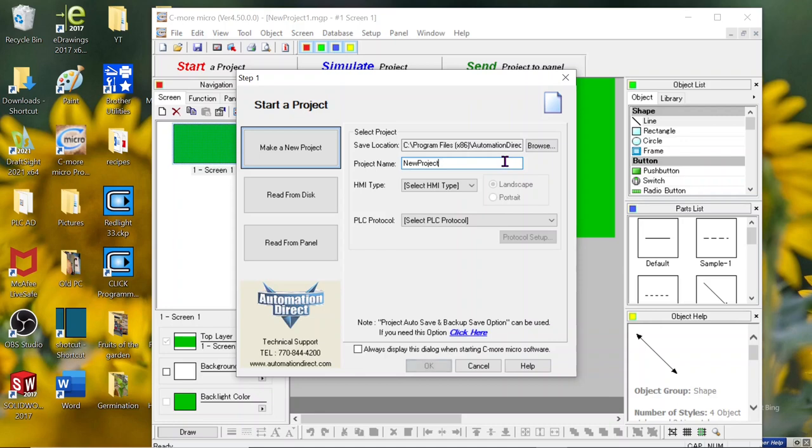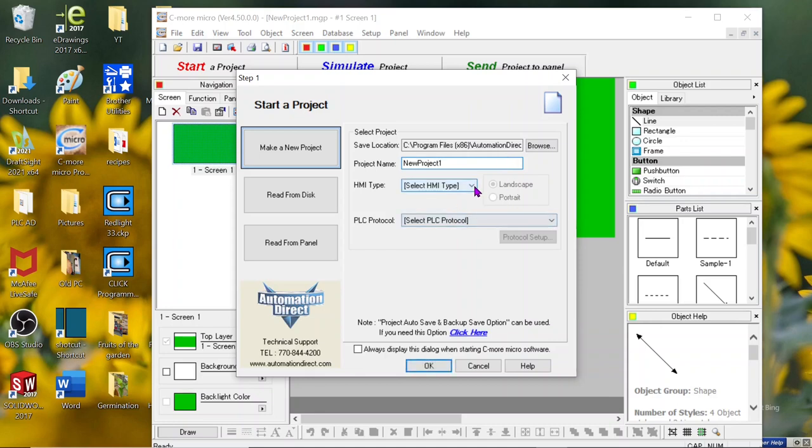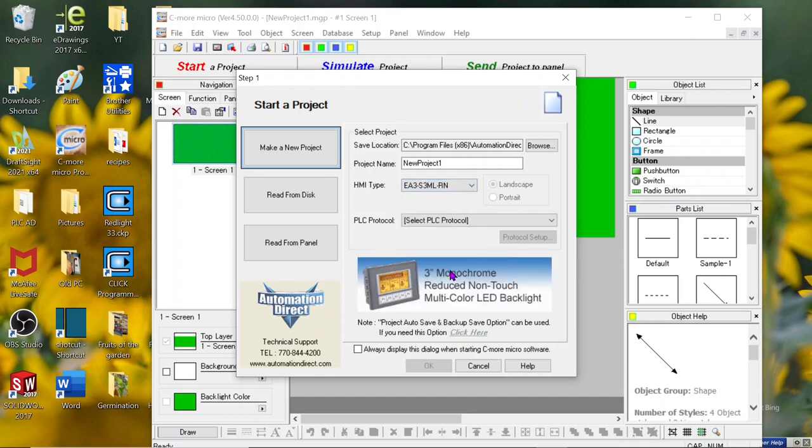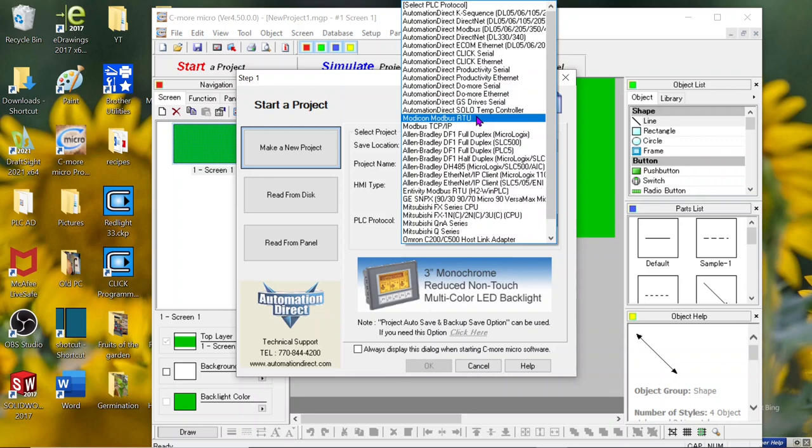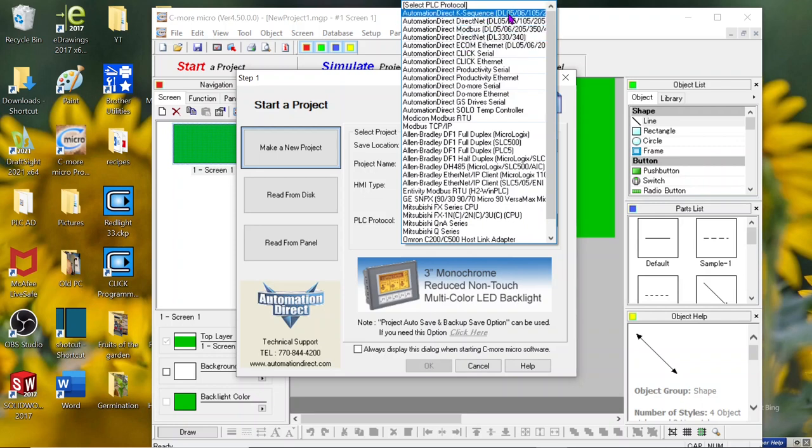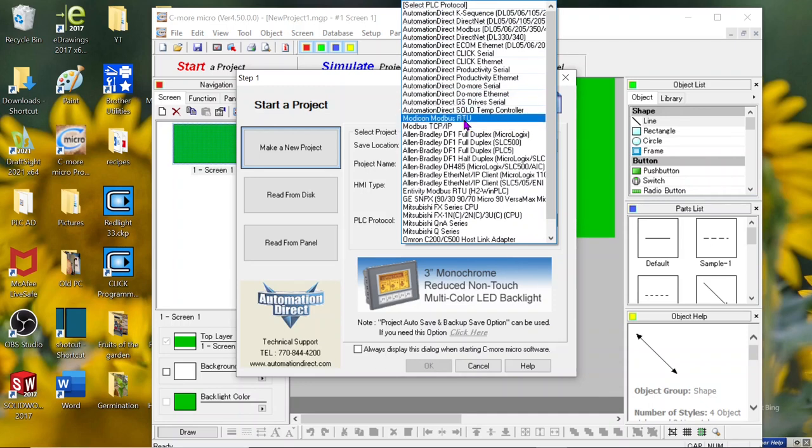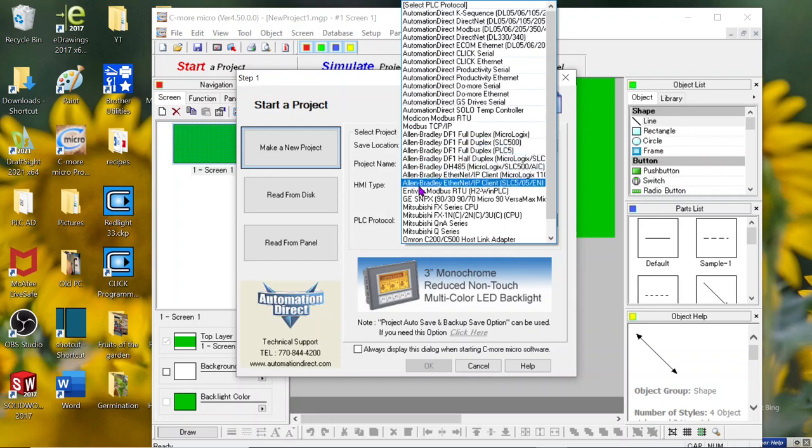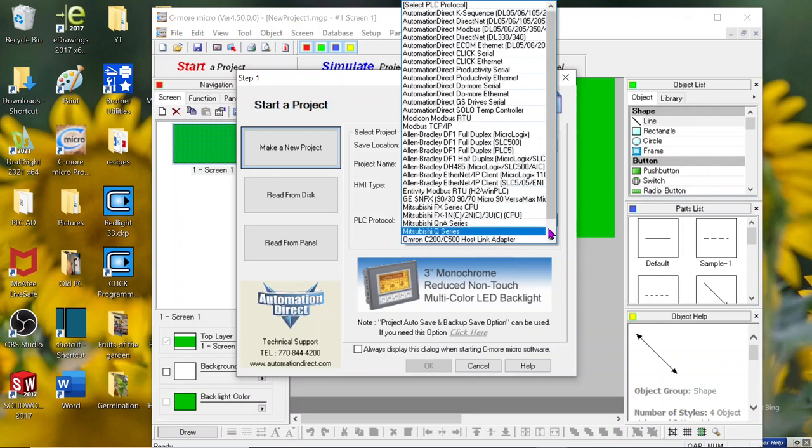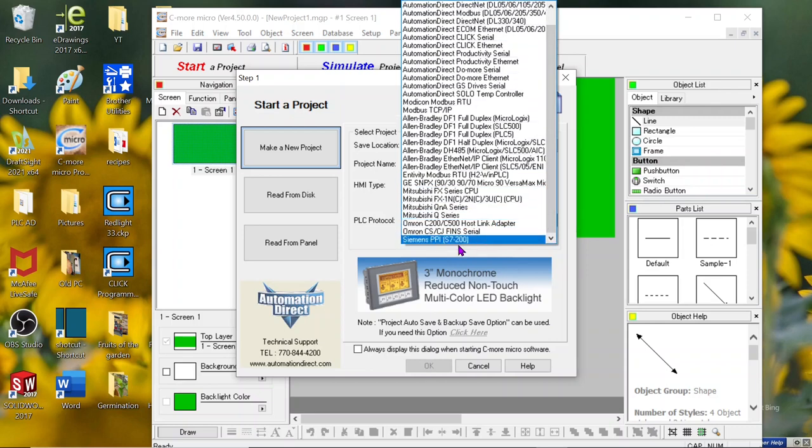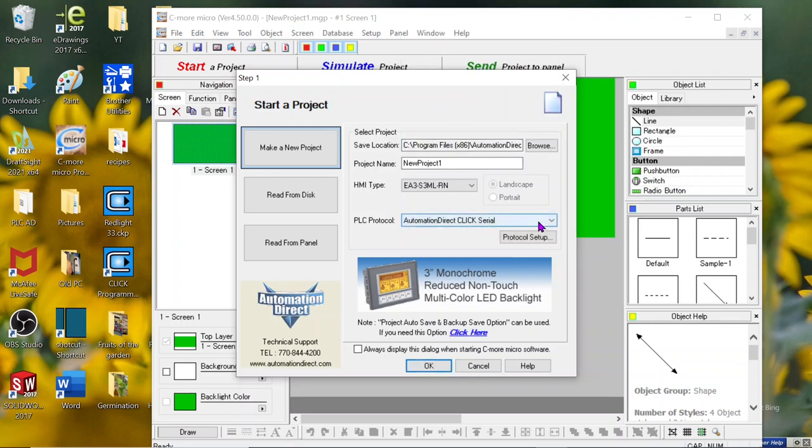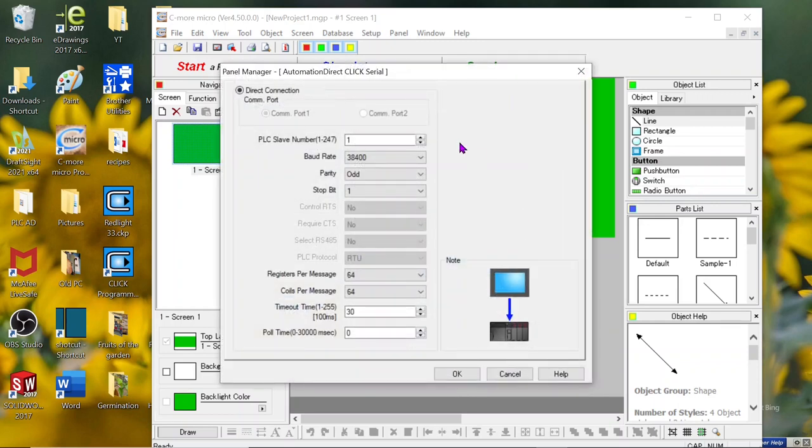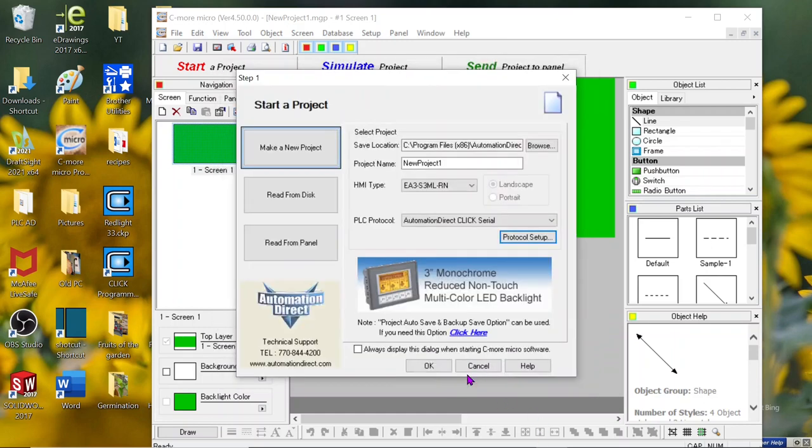New project. Call it project one. Select which type. We said it was an EA3, S3, ML, or N protocol we'll be using. Since we only have the serial link for the communications and we're just connecting to the click, it will be the Automation Direct click serial. Look at all the others that you can connect to with the C-more products. Everything with Automation Direct, Modbus, which connects to anything that talks Modbus, Allen Bradley, most of Allen Bradley's products there, Mitsubishi, Omron, and even Siemens, the small S7 200s. All right. Let's go ahead and click on the one we want. Automation Direct click. And protocol setup. Protocol setup. We're going to take the default numbers. Everything on there is just the default. Say OK. OK.